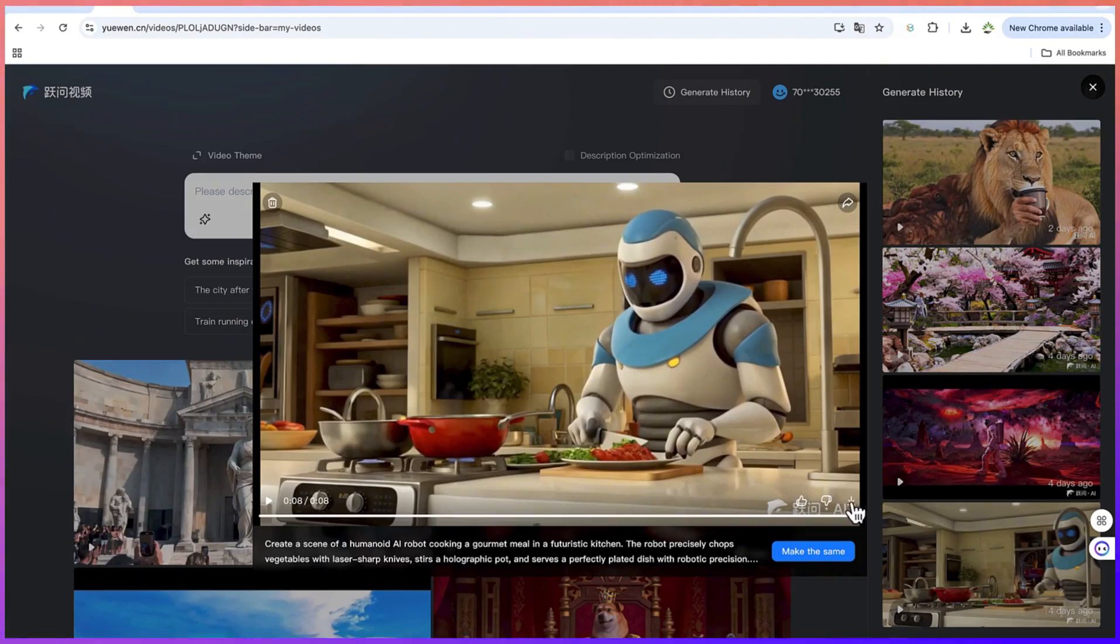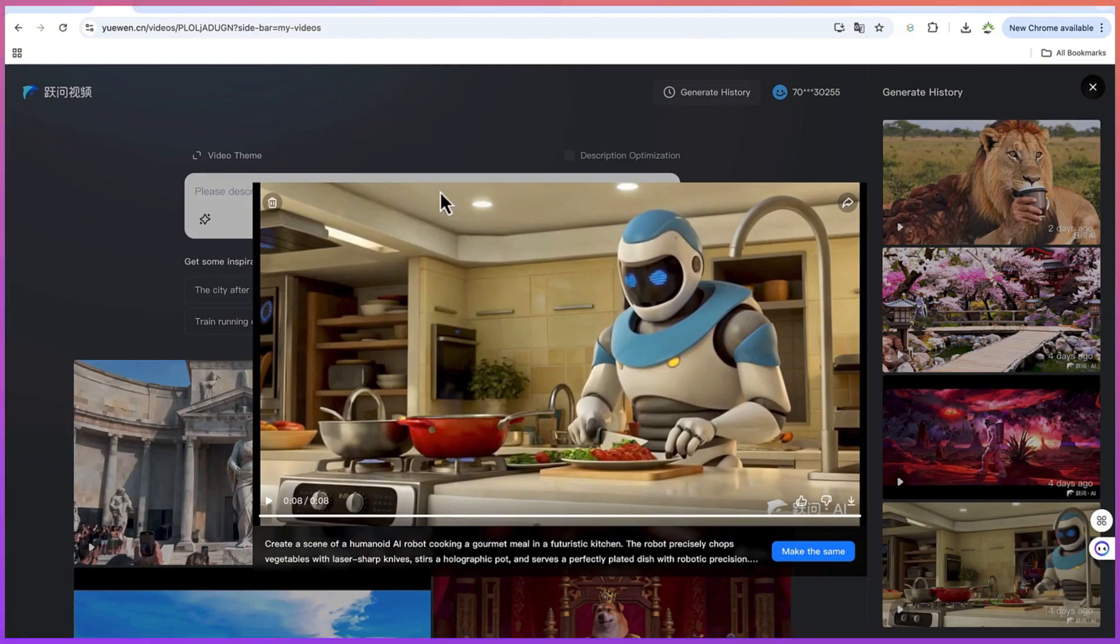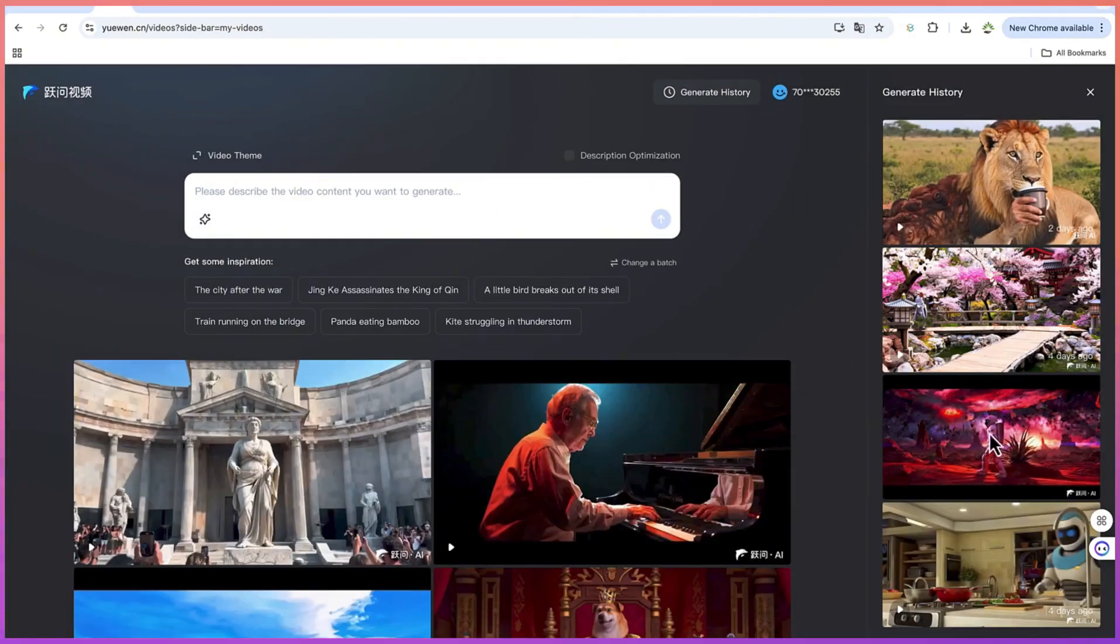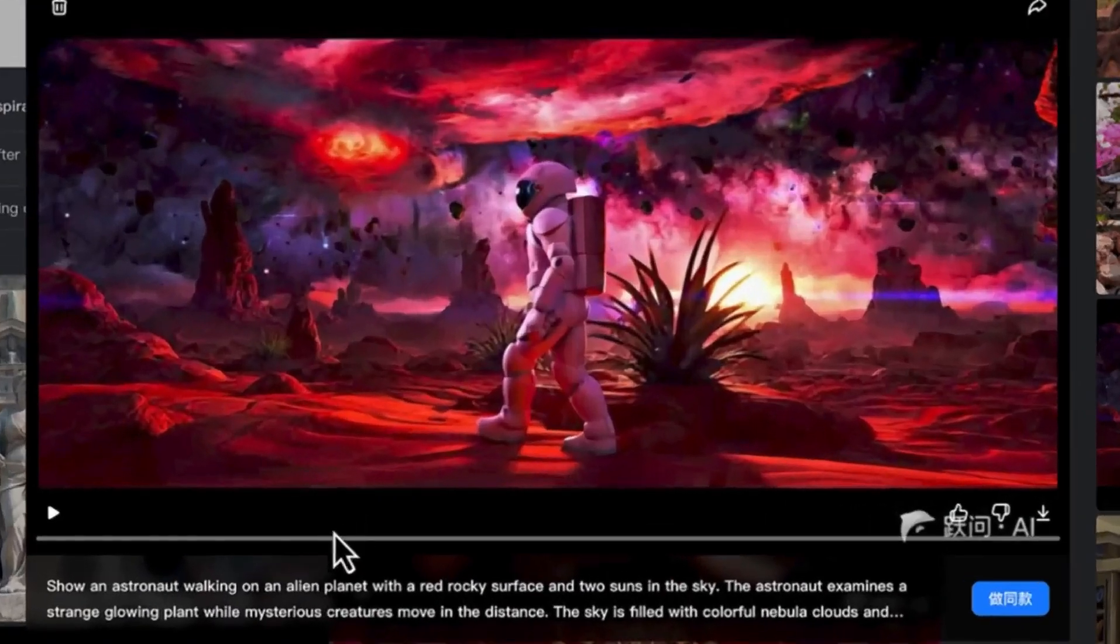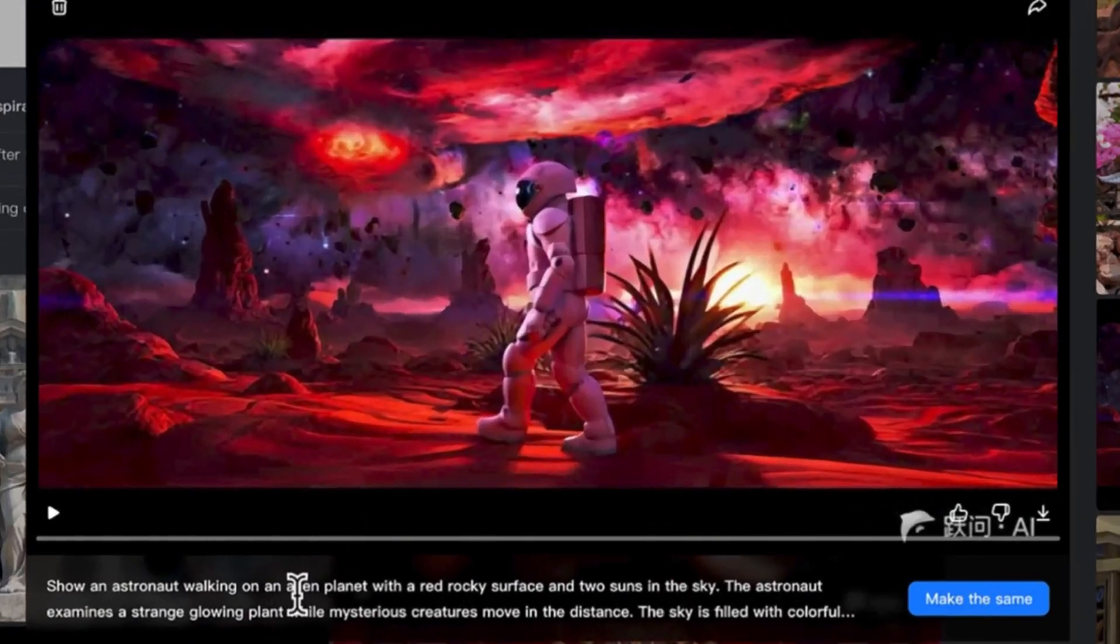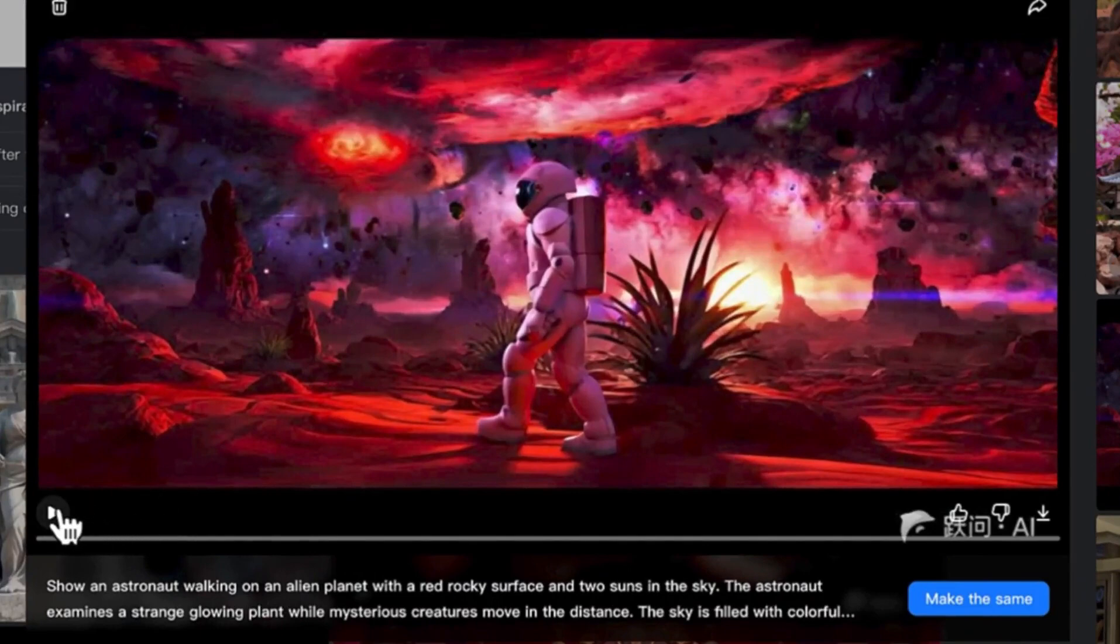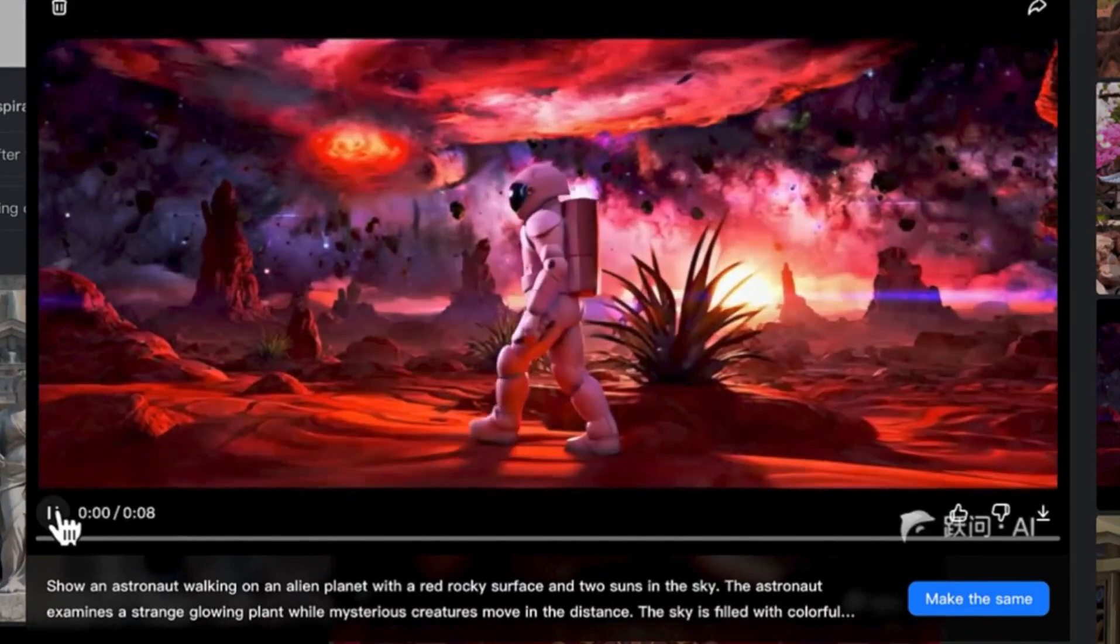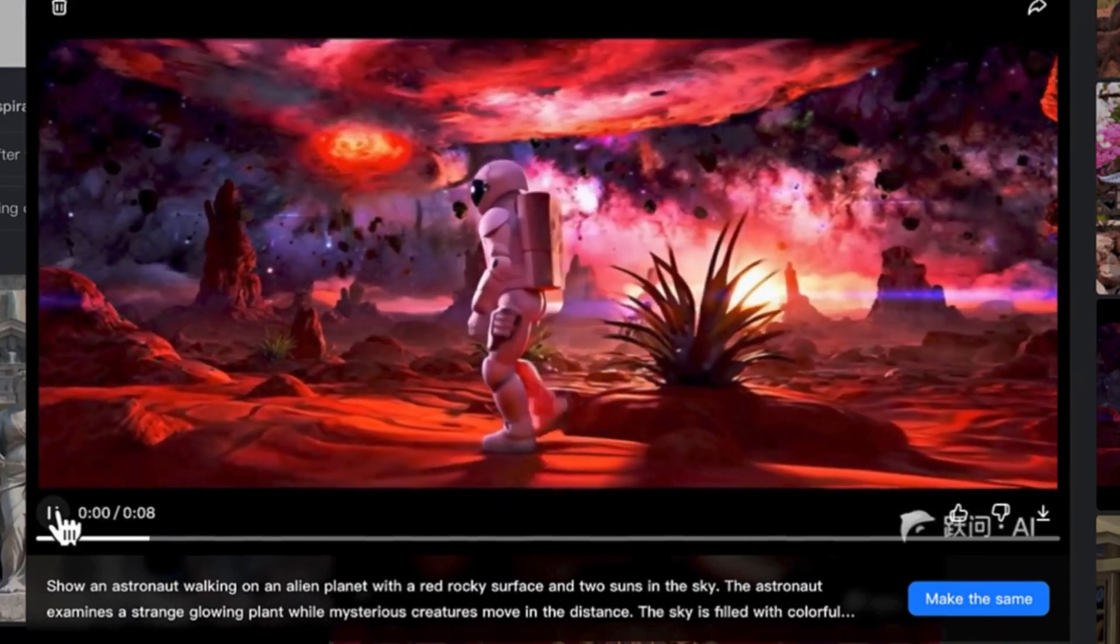So this is the second one, of an astronaut walking on an alien planet. This is the one based on that prompt that I've just shown you, and you can see it over here. You can see the detail of the astronaut walking.